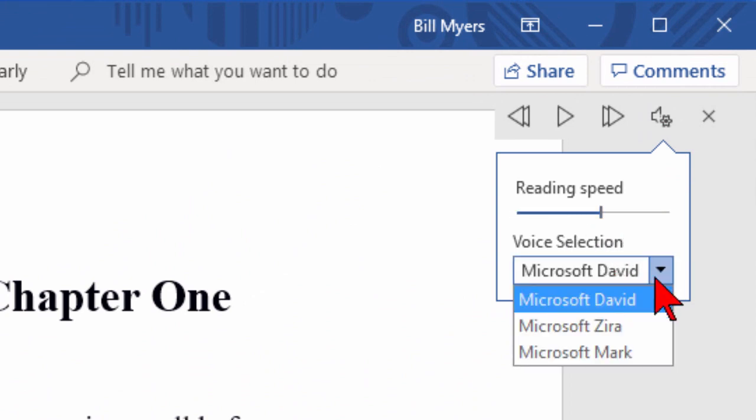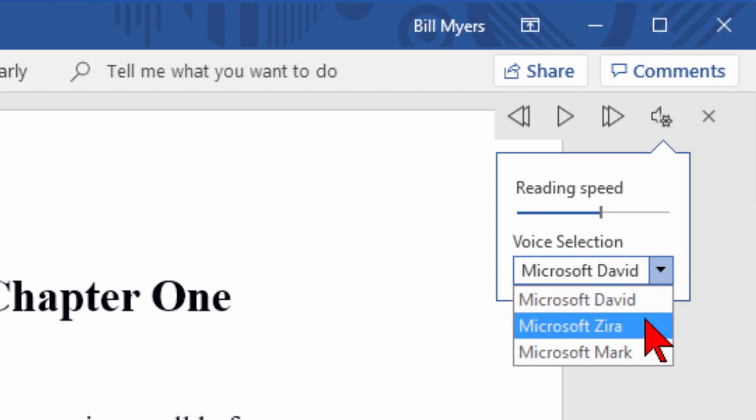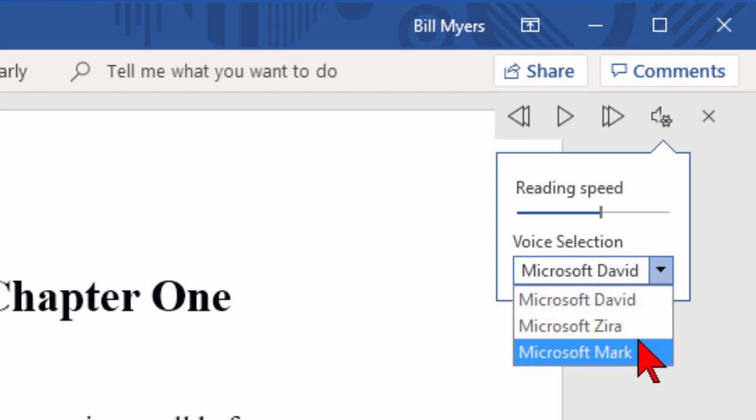Unfortunately, it'll only work with the three voices that Microsoft provides, and even though you may have added other voices to your computer, these are going to be only three that work.